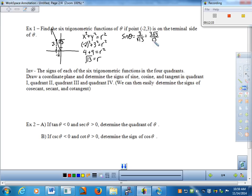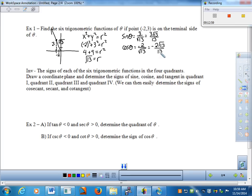Sine of theta is y to r — that ratio here would be three to root 13. Rationalize by multiplying top and bottom by root 13 to get three root 13 over 13. Cosine of theta is x to r — negative two to root 13, giving negative two root 13 over 13. Tangent of theta is y to x — three to negative two, so negative three halves.